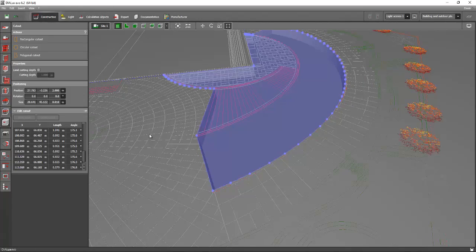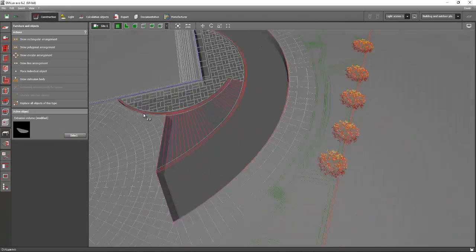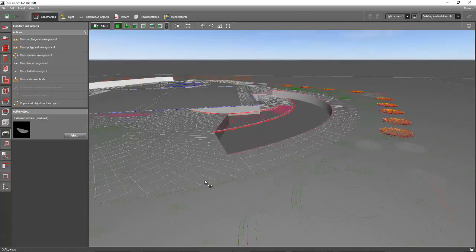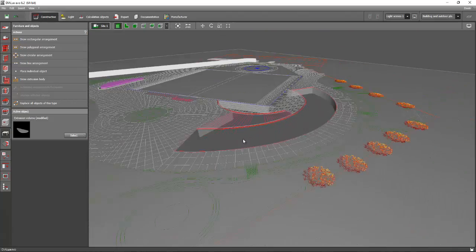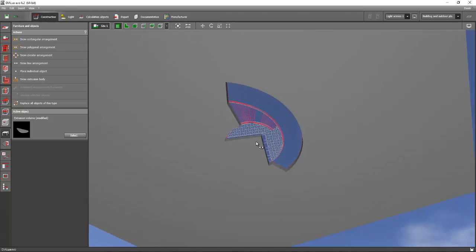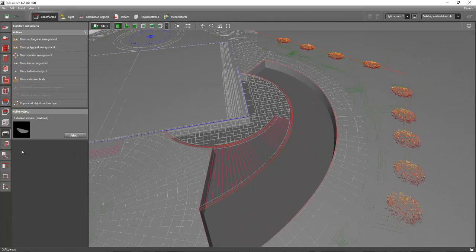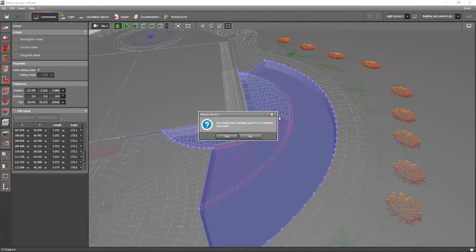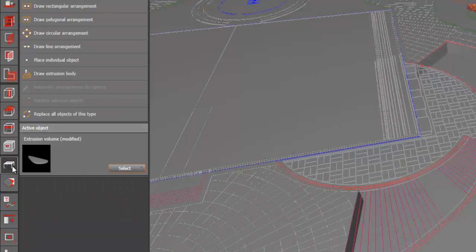Now it's open — our basement is now open, but we need to limit this cut because otherwise it will be open all the way to the last end of the soil. Click on that cut out again, select it, and then limit the cutting depth to 1.9 — so at least there is 0.1 remaining on the soil.